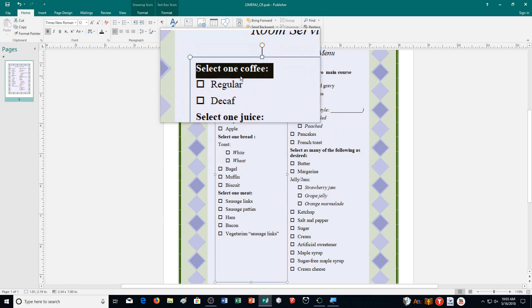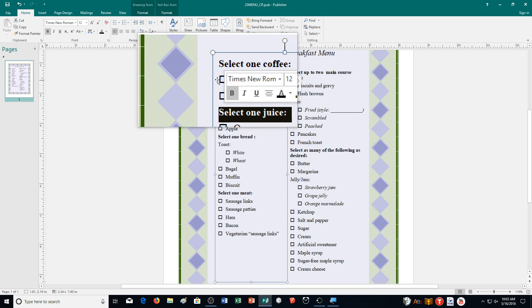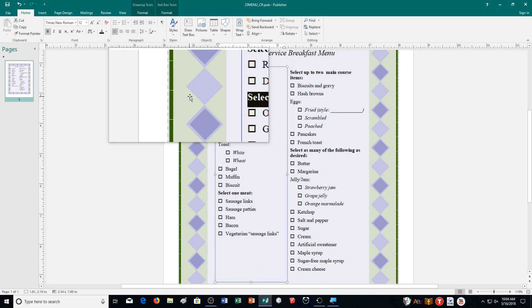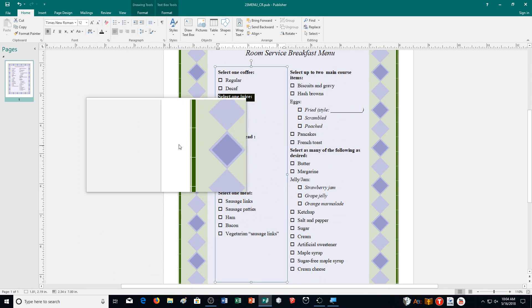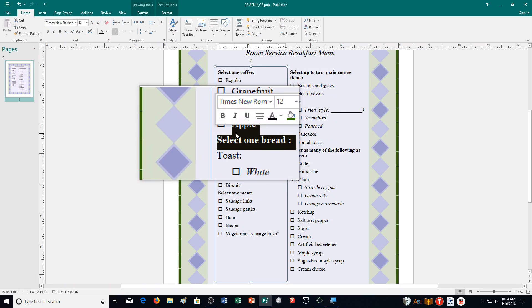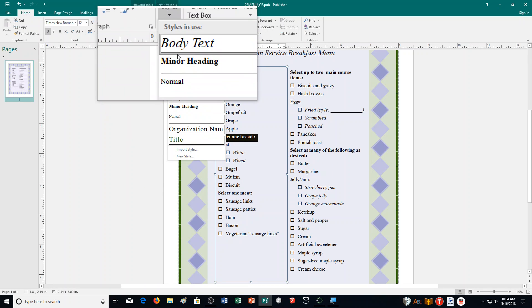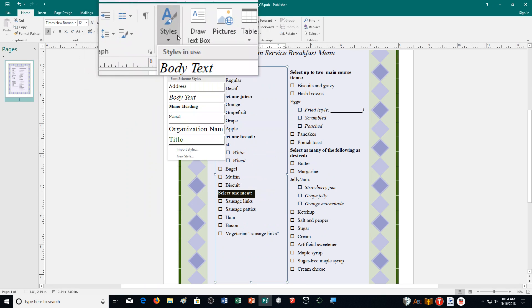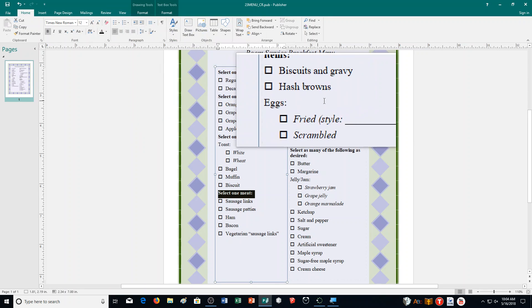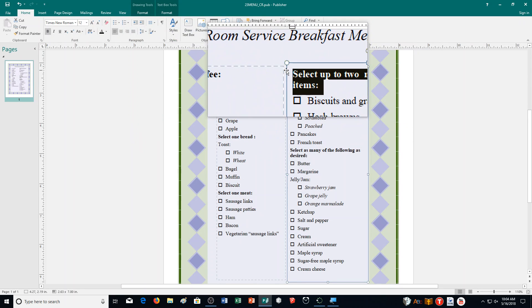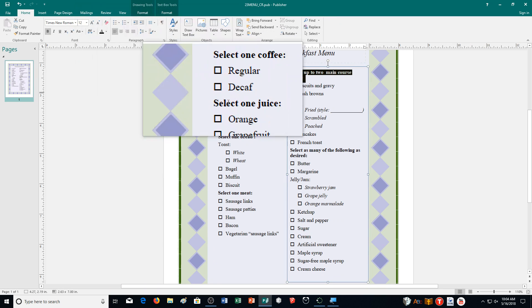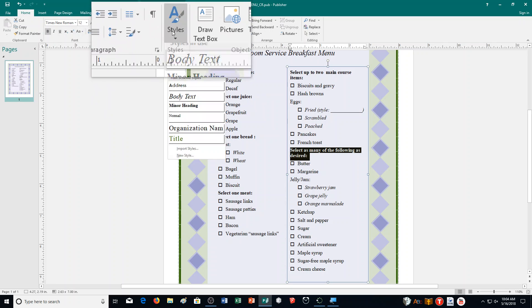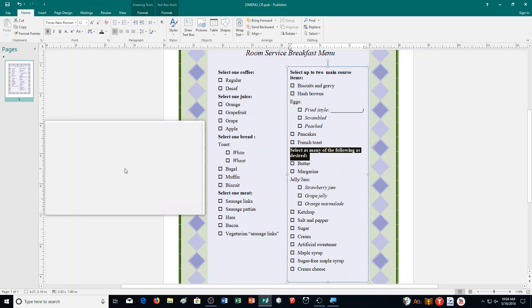Select one coffee already has the style. I'm going to select the next one, choose styles, and choose minor heading. Then select one bread — not the apple — styles, minor heading. Next, select one meat, styles, minor heading. You don't really see much of a difference right now, but you need to apply the right style because it will show up later and I'll be checking it.